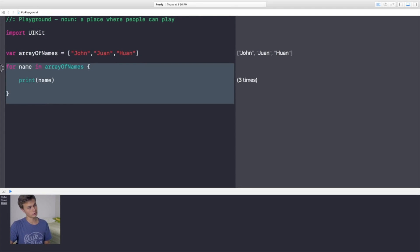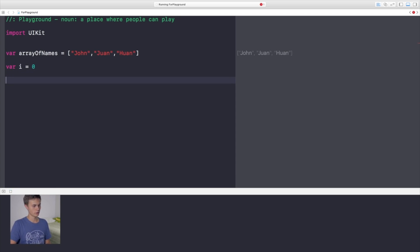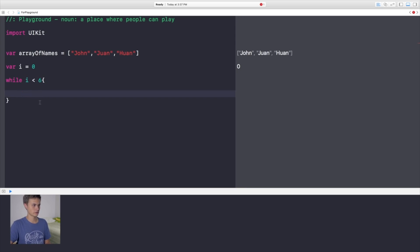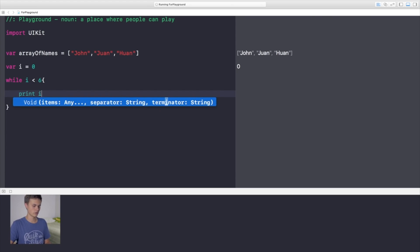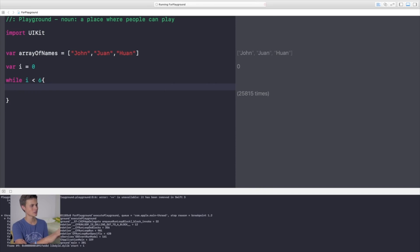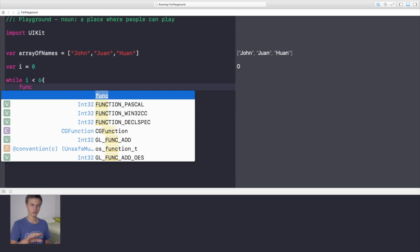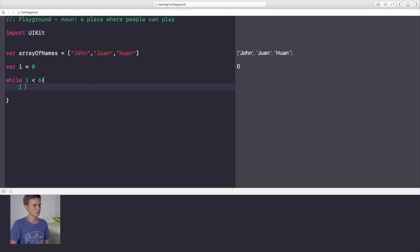Now let's look at while statements. For a while loop, you first create a variable — say `var i = 0`. Then write `while i < 6` and put your code inside the curly brackets. If you just print `i` without changing it, you get an infinite loop — the variable never stops growing. You want to avoid that because it can crash Xcode.